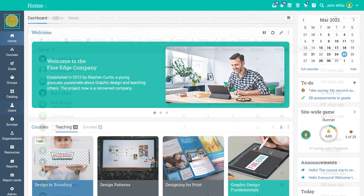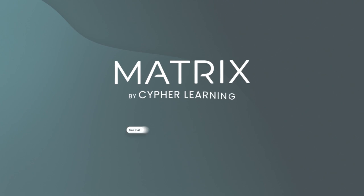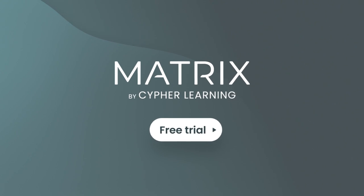Now you know how to navigate Matrix as an admin. Sign up today for the Matrix free trial and join our millions of happy users.